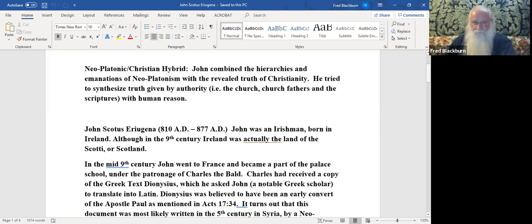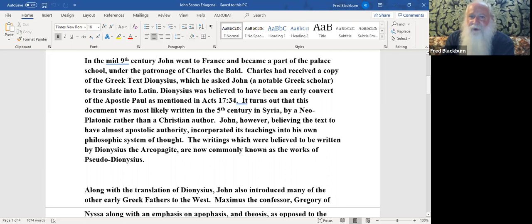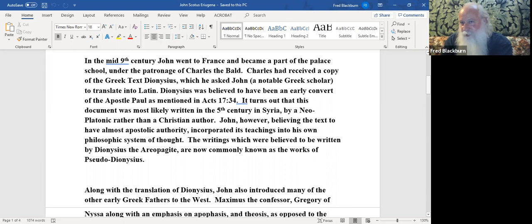John Scotus is living in the 9th century, 810 to 877 AD. He was an Irishman. In the mid-9th century, John went to France and became part of the palace school under the patronage of Charles the Bald. When Charles received a copy of the Greek text Dionysius, he asked John to translate it. It turns out this was probably written in the 5th century in Syria by a Neoplatonic, rather than a Christian author.